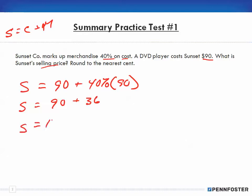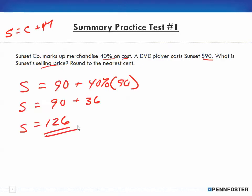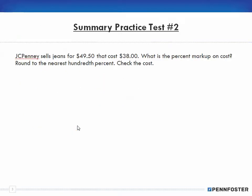Our selling price is $126. This is simple, to be honest — after doing all the drill problems and word problems, it becomes straightforward. Number two: JCPenney sells jeans for $49.50 that cost $38.